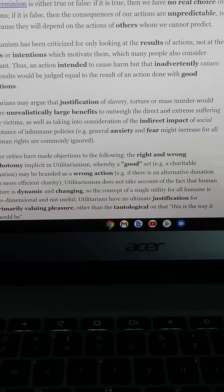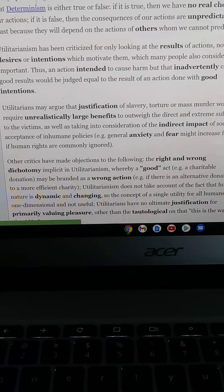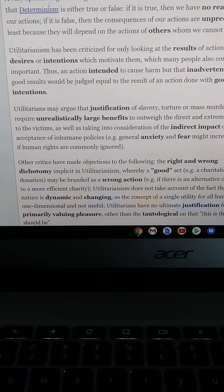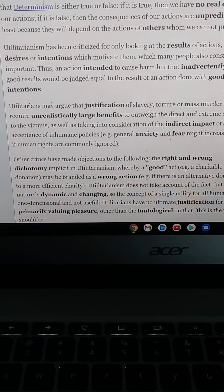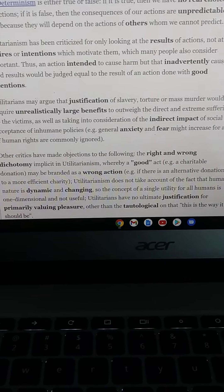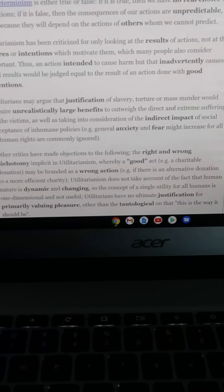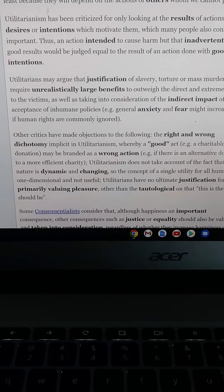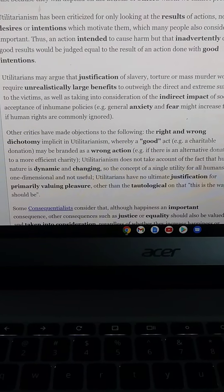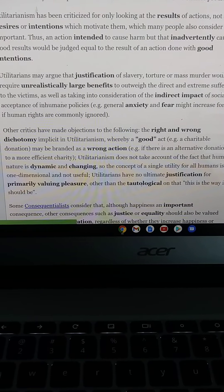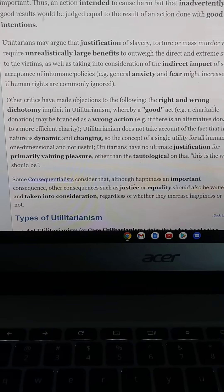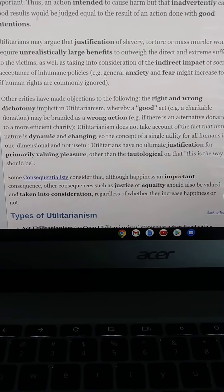Other critics object to the right-and-wrong dichotomy implicit in utilitarianism, whereby a good or charitable donation may be branded as a wrong action if there was an alternative donation to a more efficient charity. Utilitarianism also does not take into account the fact that human nature is dynamic and changing, so the concept of a single utility for all humans is one-dimensional. Additionally, utilitarians have no ultimate justification for primarily valuing pleasure. Consequentialists argue that consequences such as justice or equality should also be valued, regardless of whether they increase happiness.